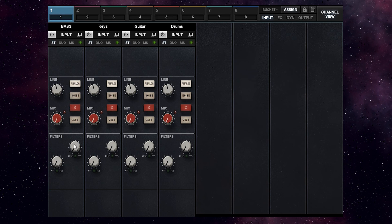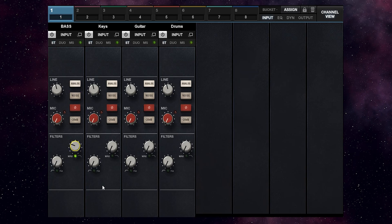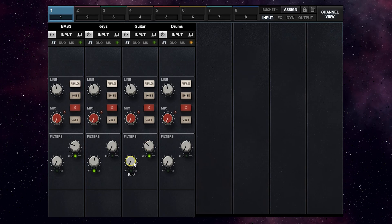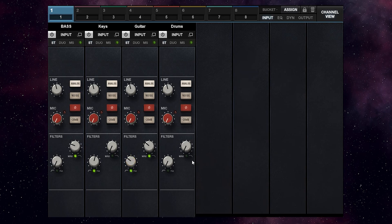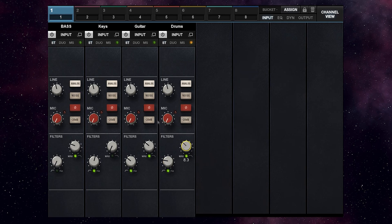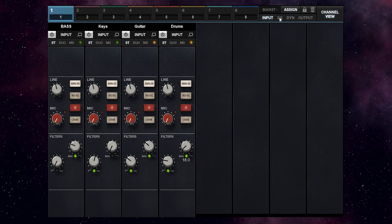No low cut for the bass. High cut at around 10k. High cut at around 8 or 9k for the guitar. High cut at around 10k.